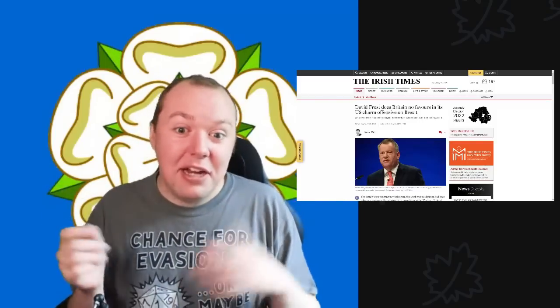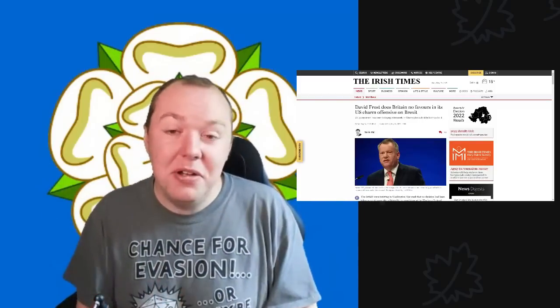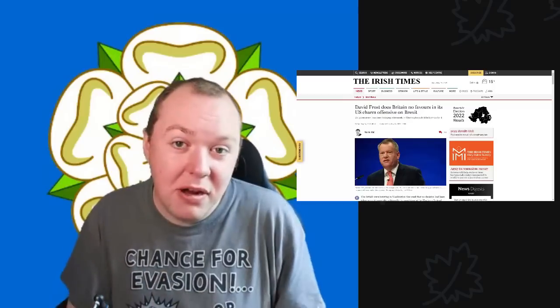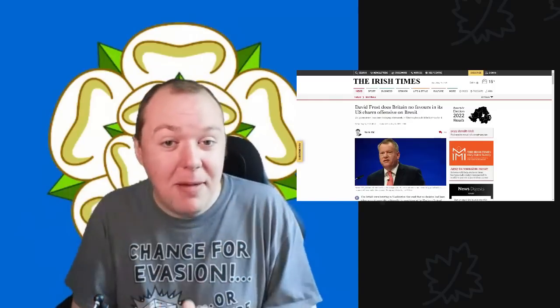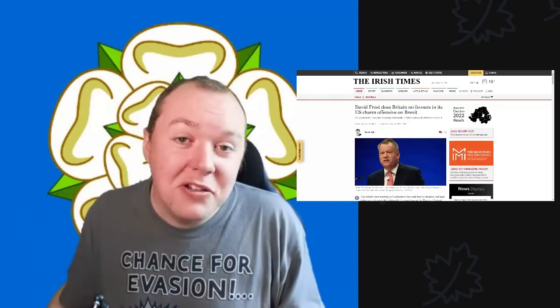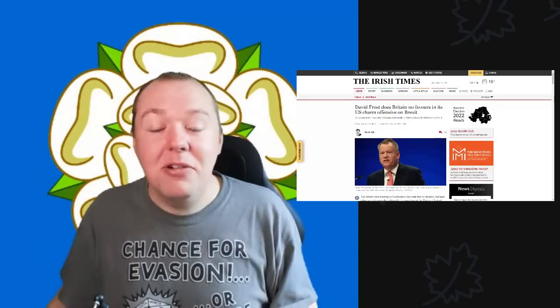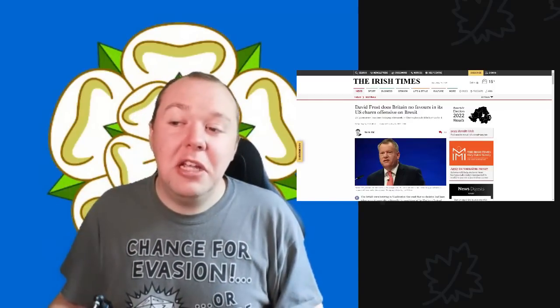As always, thank you very much for watching. Please do remember to hit that like, share, and subscribe button. Down below there are links to my Patreon page and a link called Buy Me Coffee. Thank you very much for watching, and we'll see you all next time.